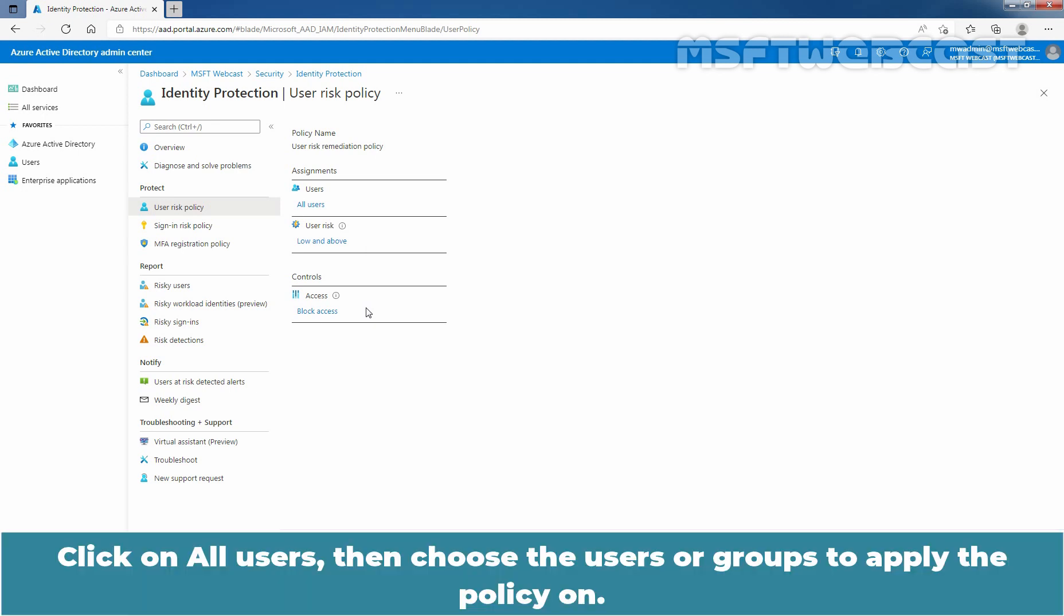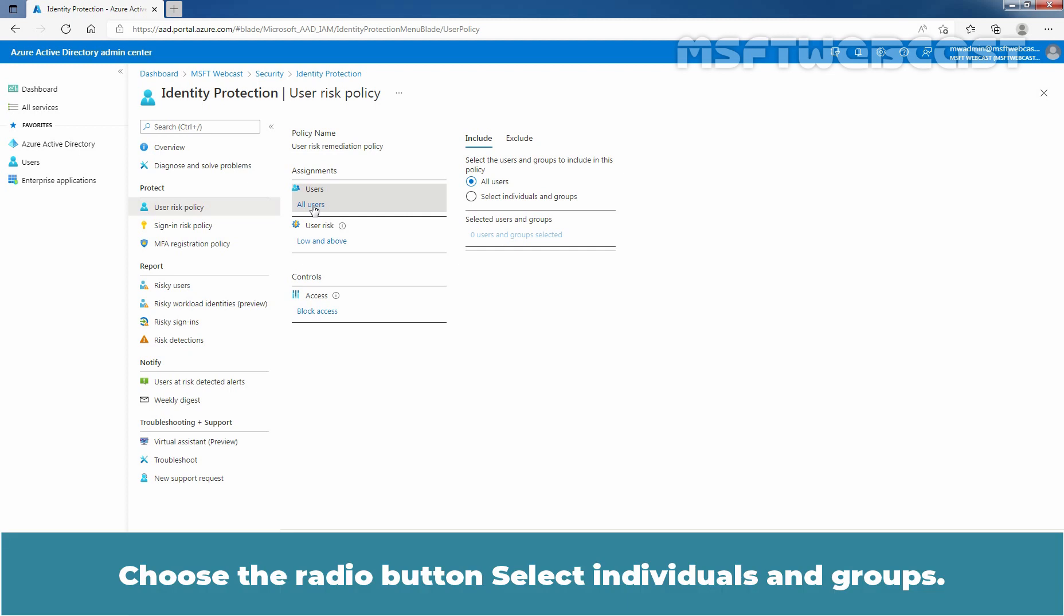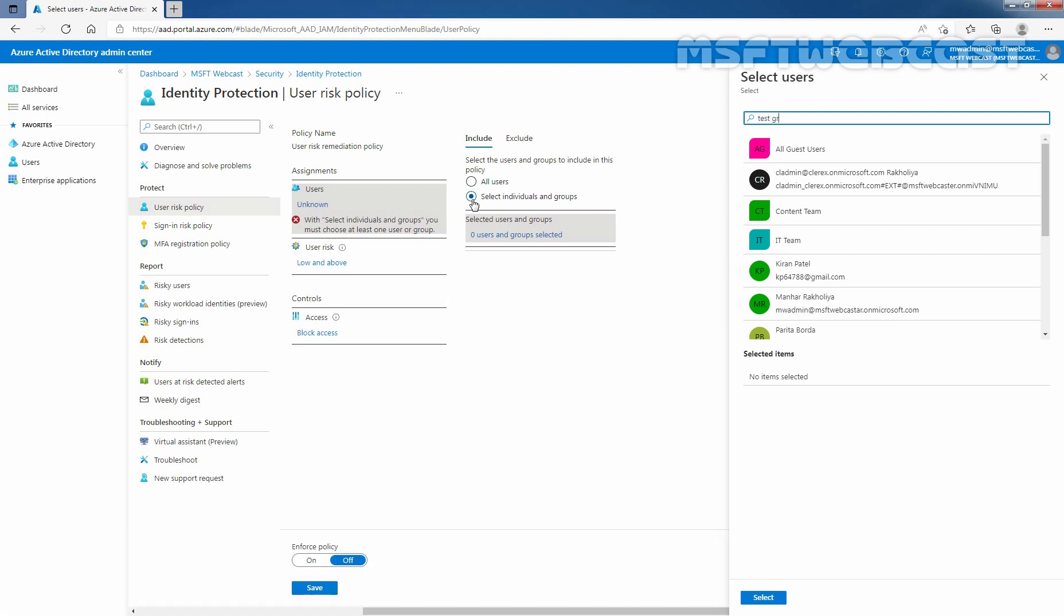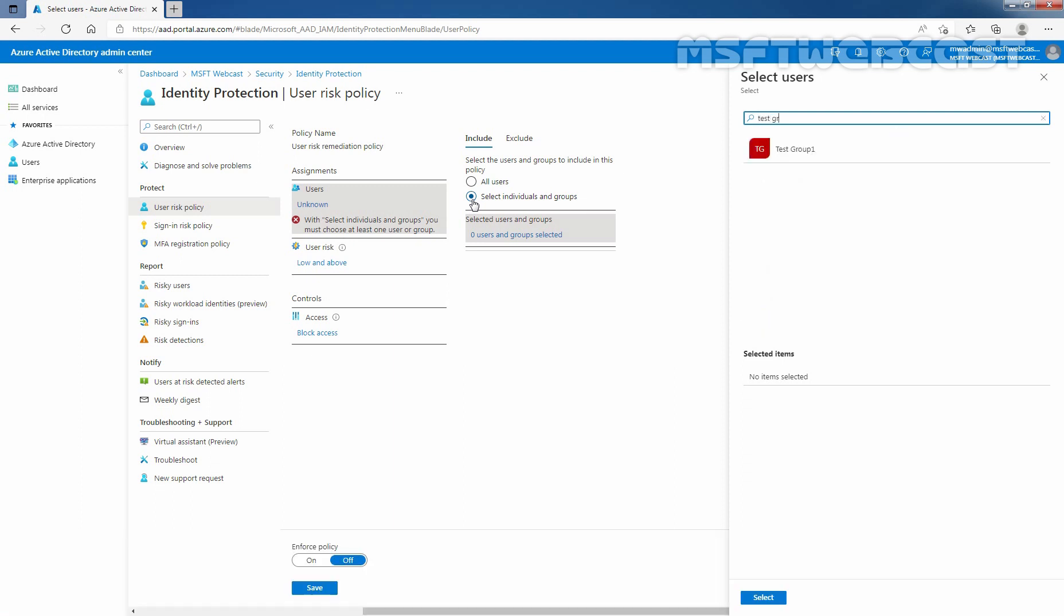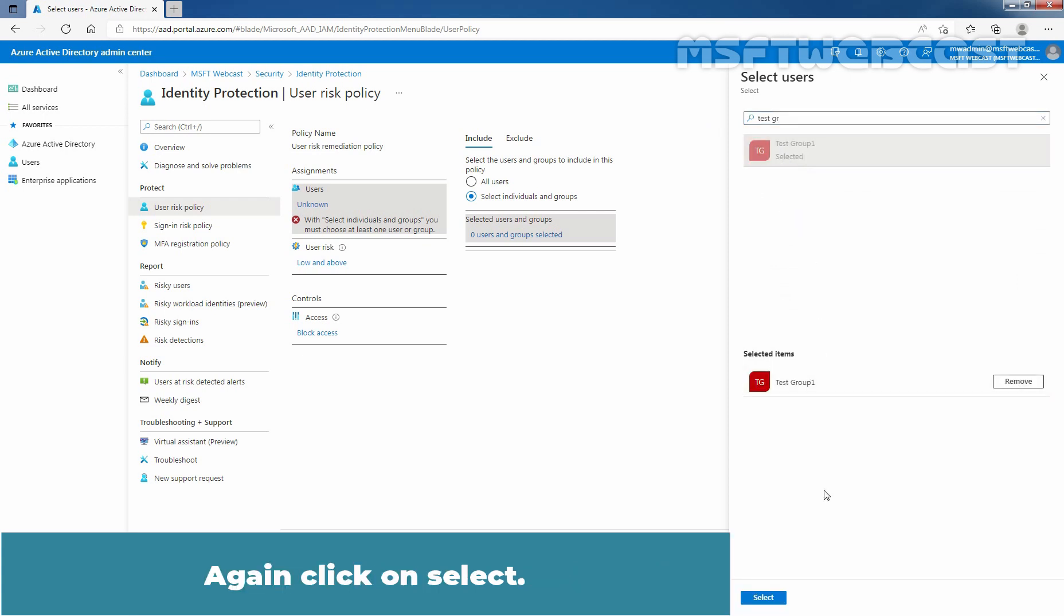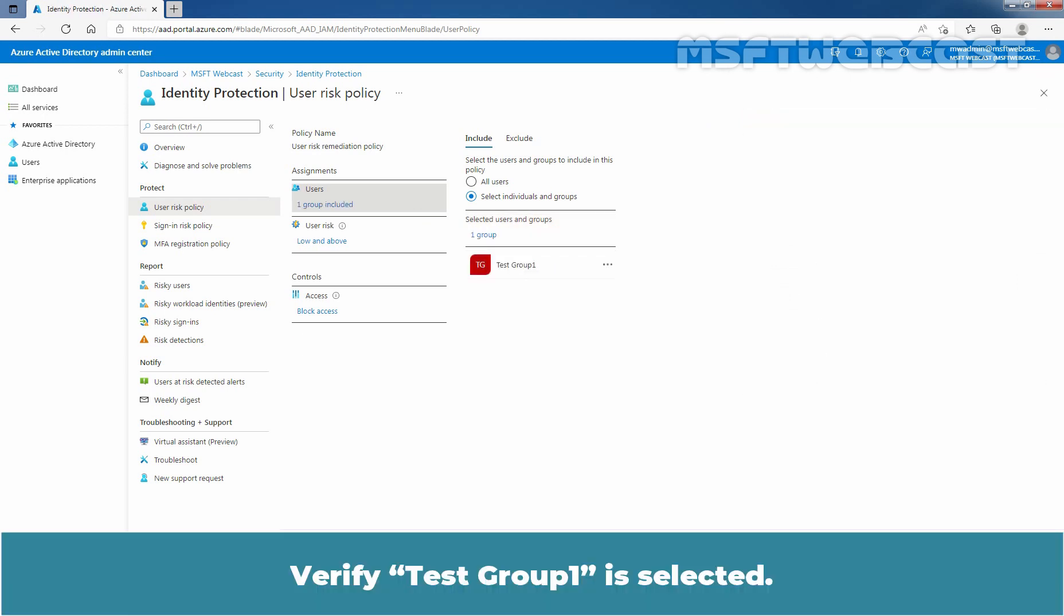Click on All Users and then choose Users or Groups to apply the policy on. Let me click on All Users. Choose the radio button, select Individuals and Groups. For testing purposes, you want to apply this policy on users who are members of the group named Test Group 1. Select Test Group 1. Again click on Select. Verify Test Group 1 is selected.